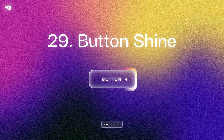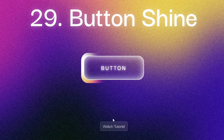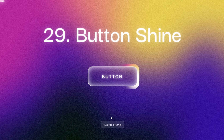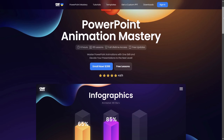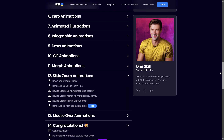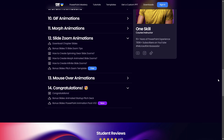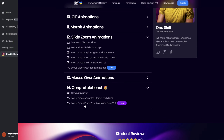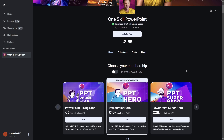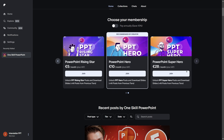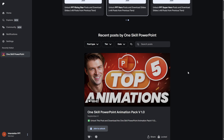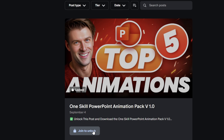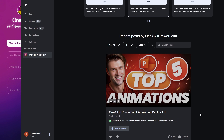If any of the custom animations require a bit more work, you'll find links to video tutorials. This animation pack is free for all of my PowerPoint Animation Mastery students — it is included in the congratulations section of the course. Additionally, this pack is also available on Patreon. You can join the PowerPoint Patreon Superhero subscription and receive future updates for free, or go with a single one-time purchase.